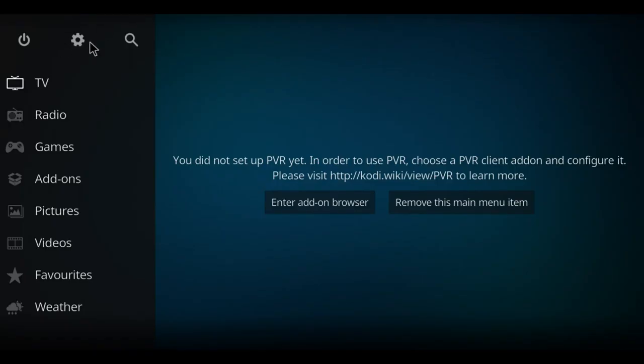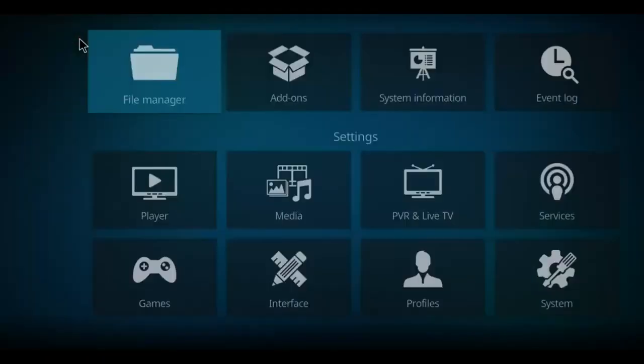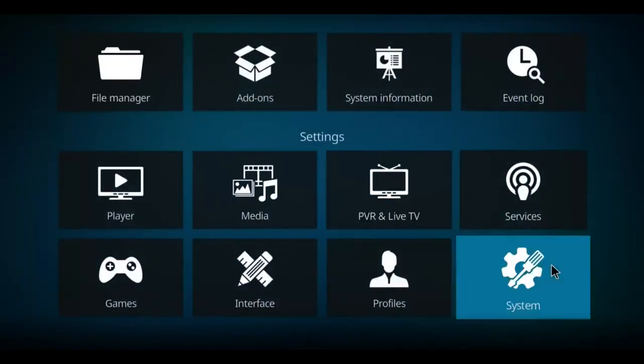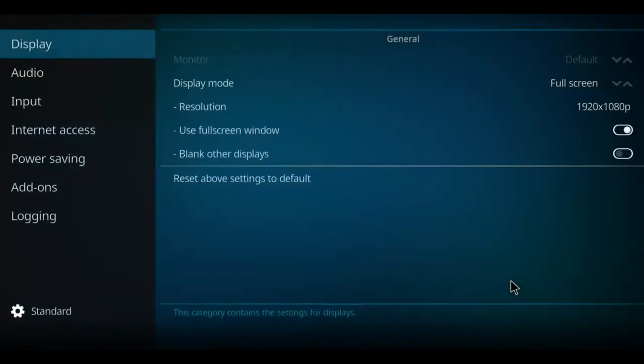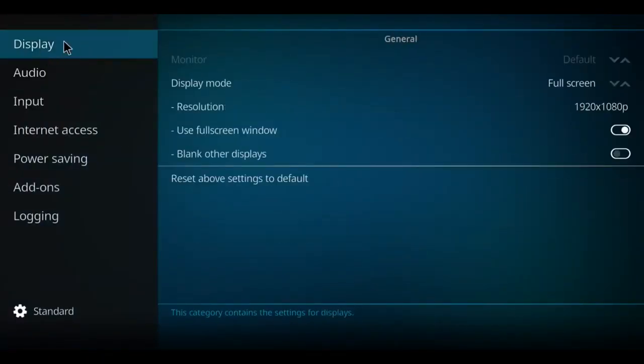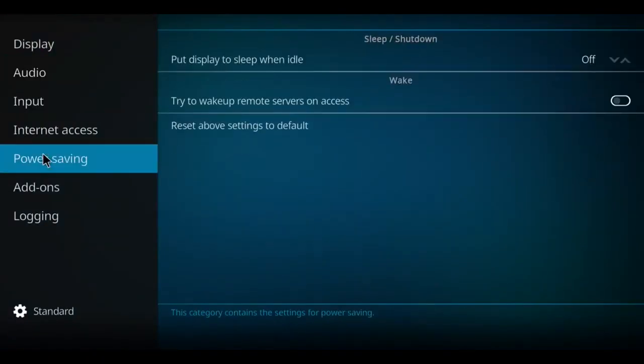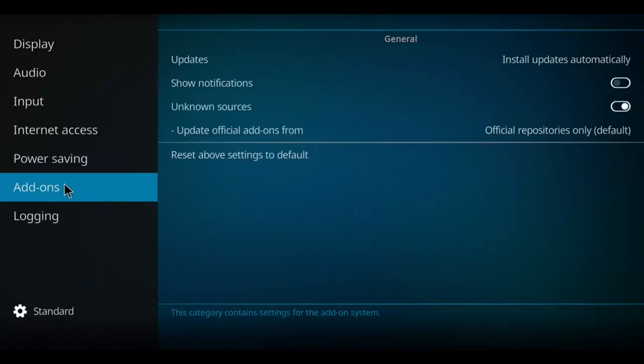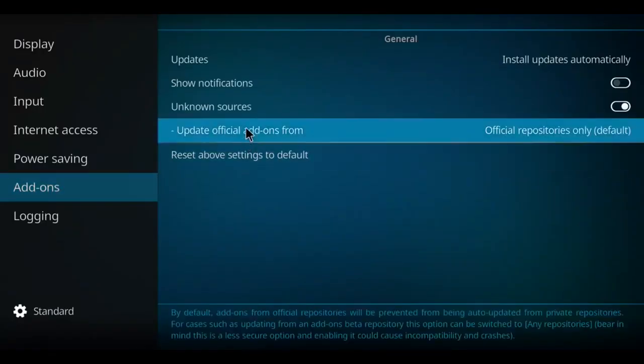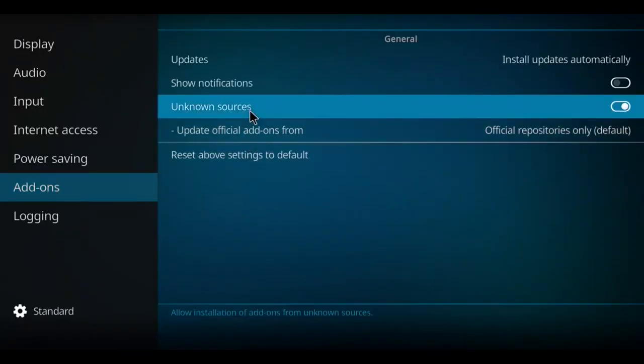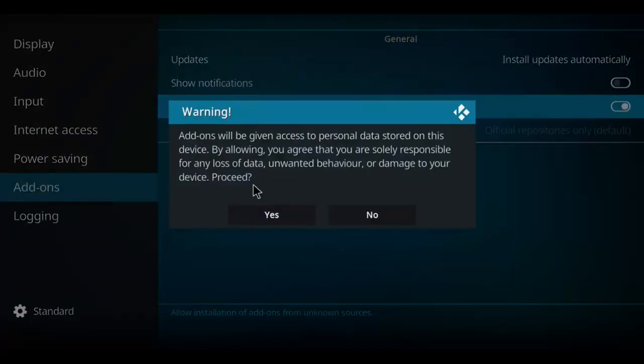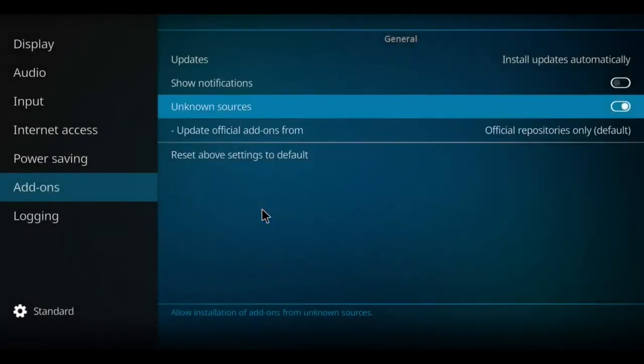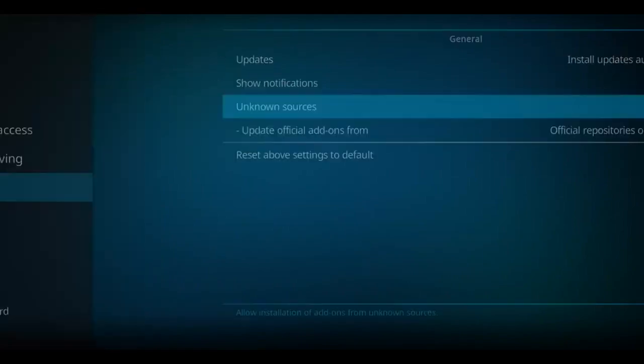Before we get to that, let's click on the gear. Make your way down to system and click on it. Go back up to the top to display, work your way down to add-ons, move to the right and up to unknown sources. If yours is in that position, click it once, press yes, and you never repeat this step again. Let's go back one screen and start the installation.